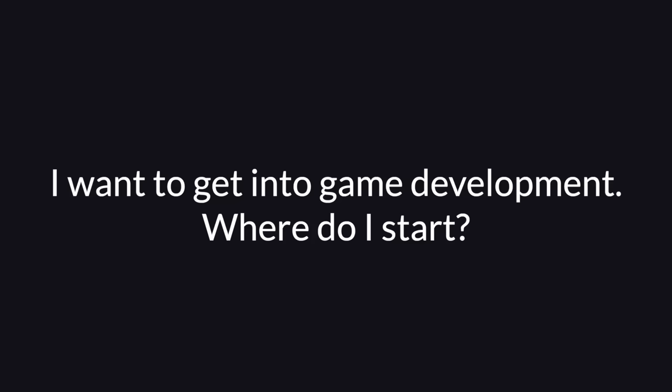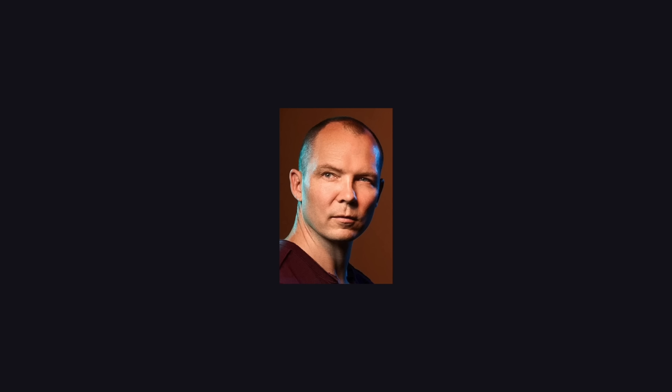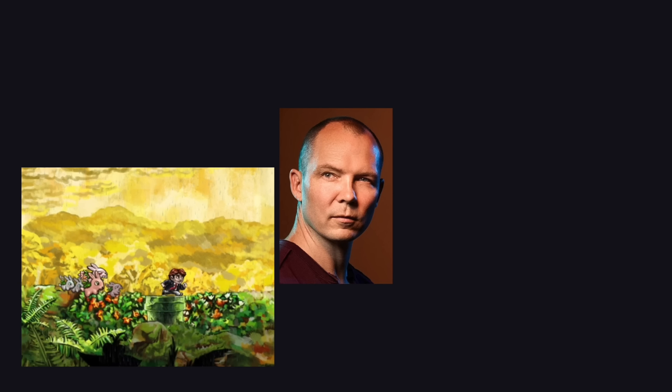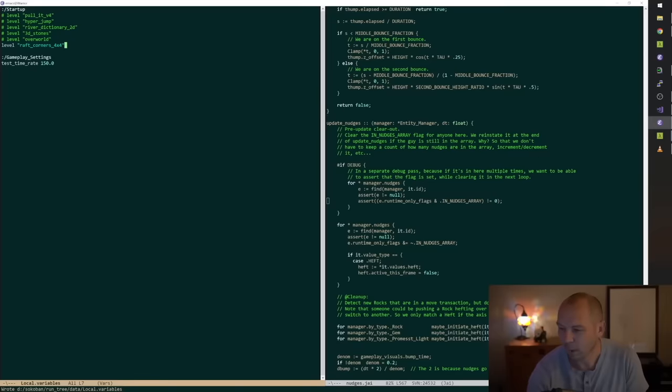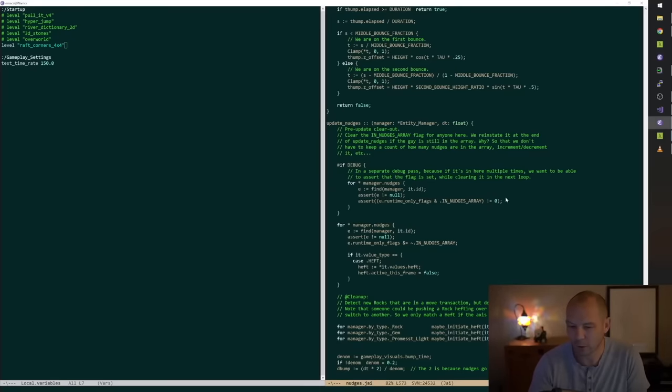I want to get into game development. Where do I start? If you ask Jonathan Blow, a veteran of the industry, you might get an optimistic answer. My advice is, if you are asking me that, you're probably not cut out for making games. Sorry. Go away.